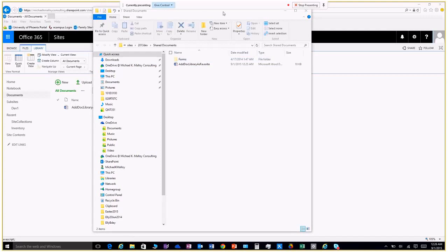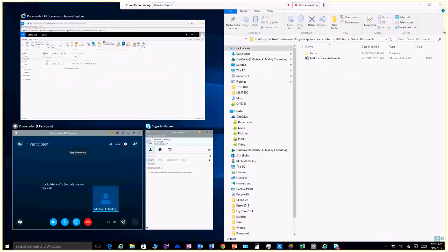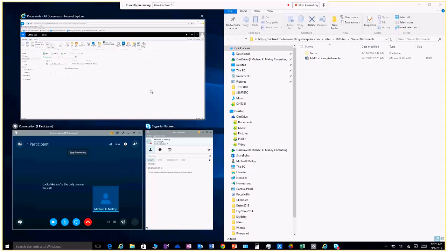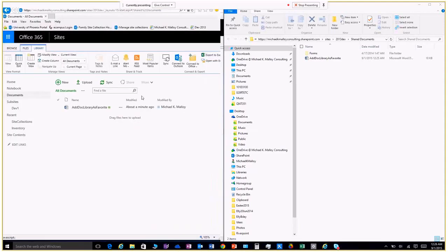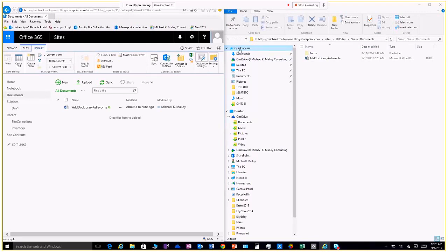Now we're going to drag this over here and we're going to open up this and we want to make sure we have quick access available. If you're on Windows 10, Windows 8 and below you're looking for favorites right here.